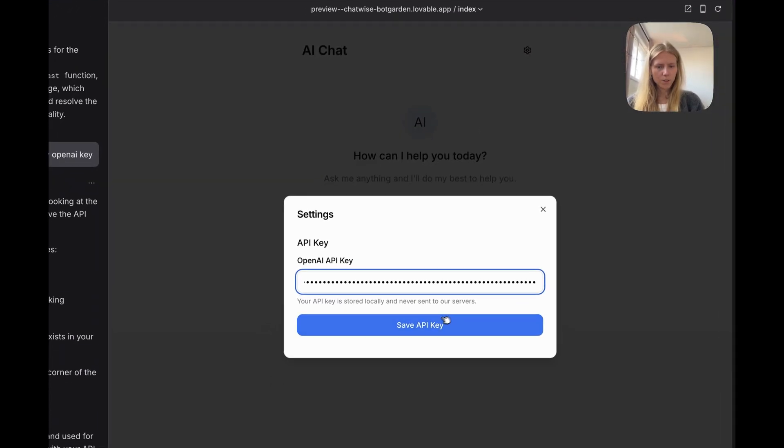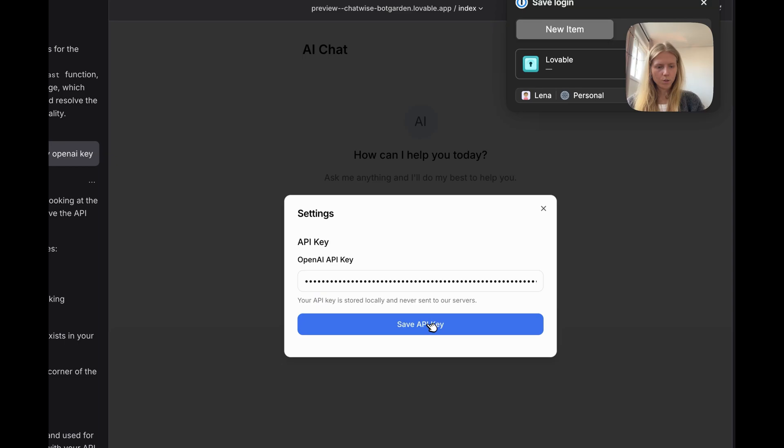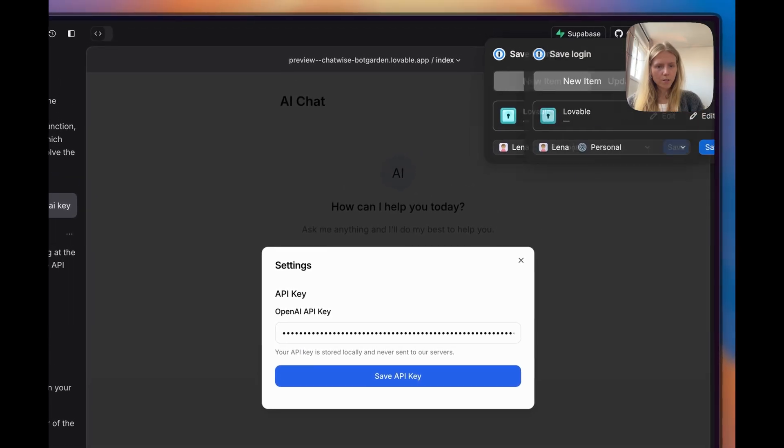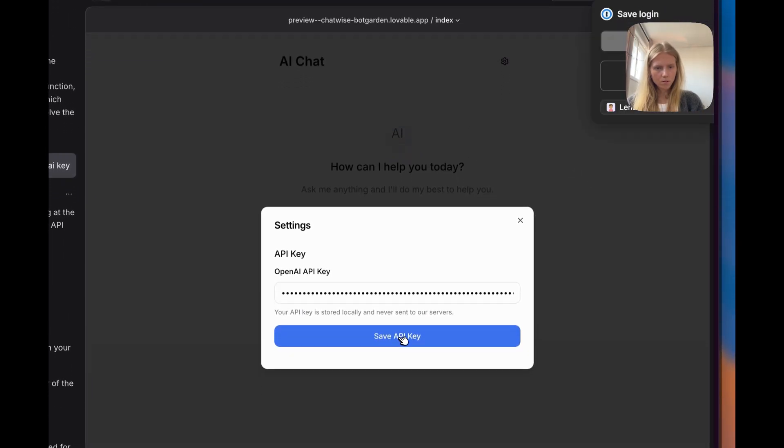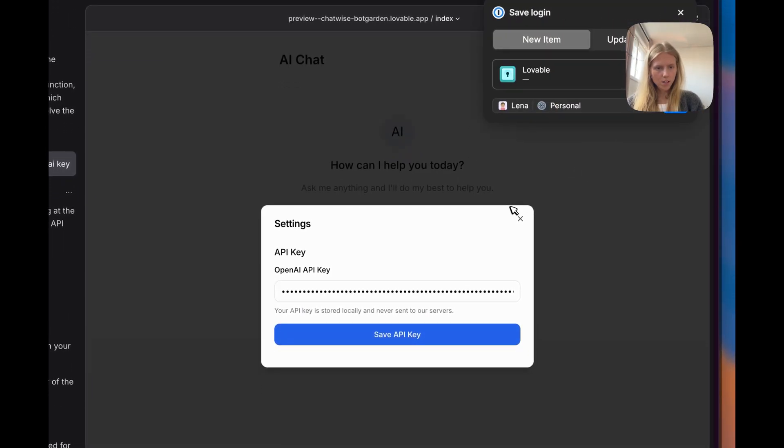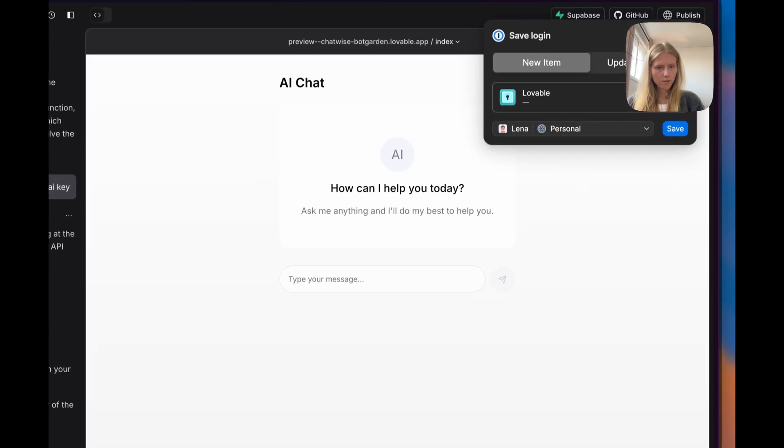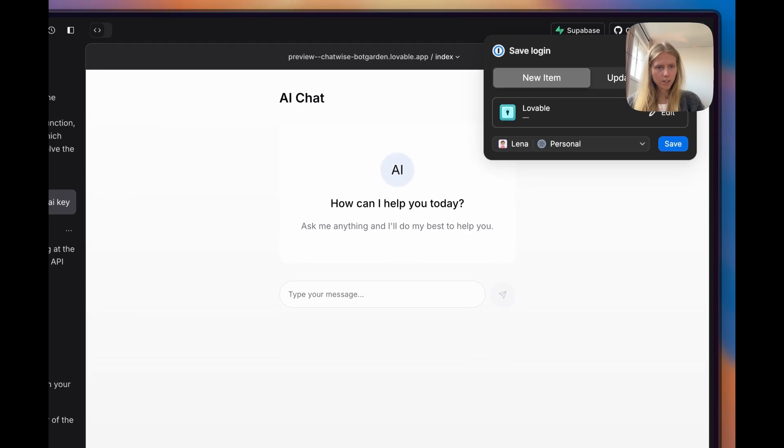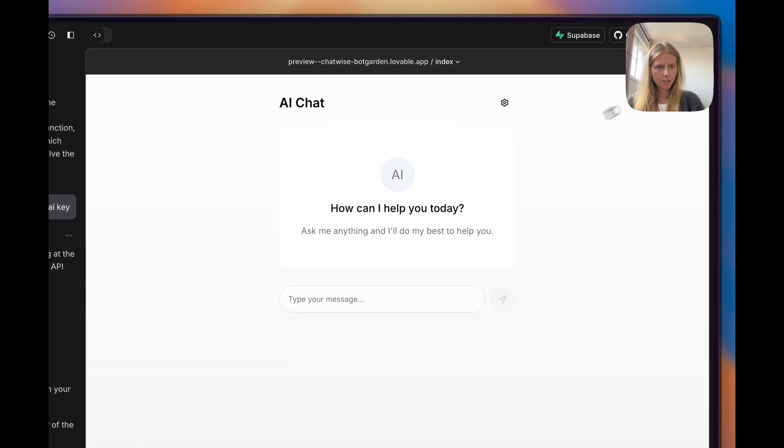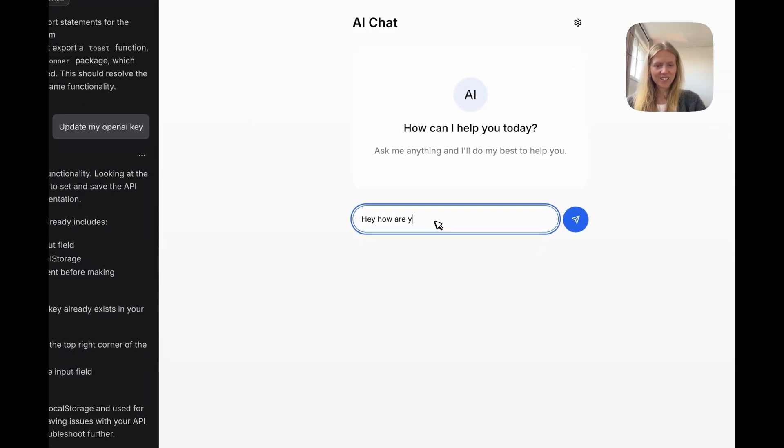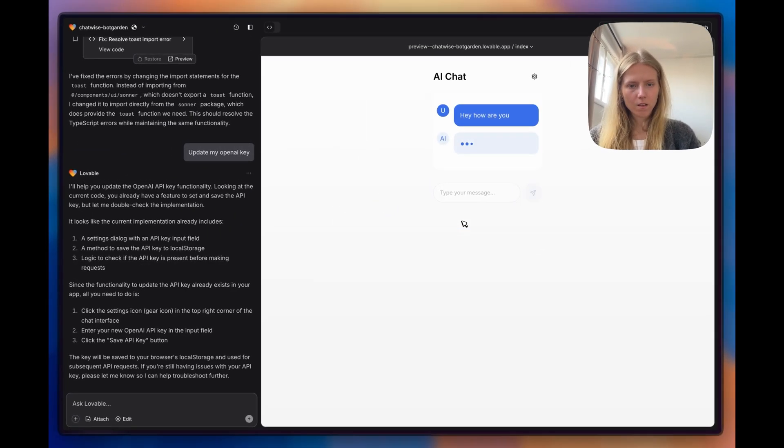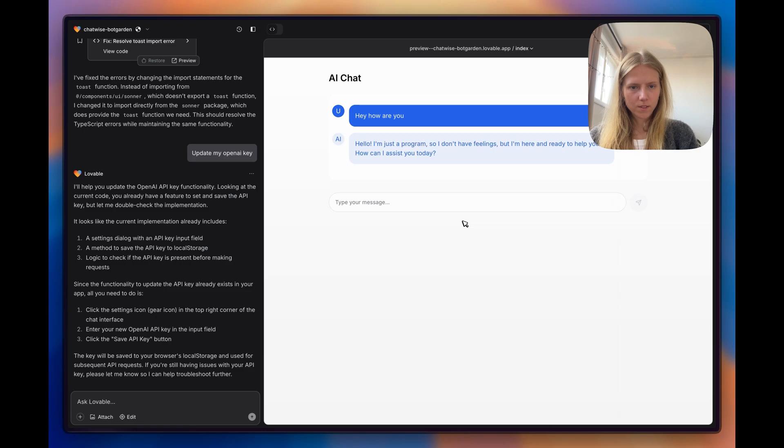Now the code should be fixed. Let's try to refresh it. This is where it wants me to paste my code. It saved it. Let's try again. Hey, how are you? So the chatbot is working.